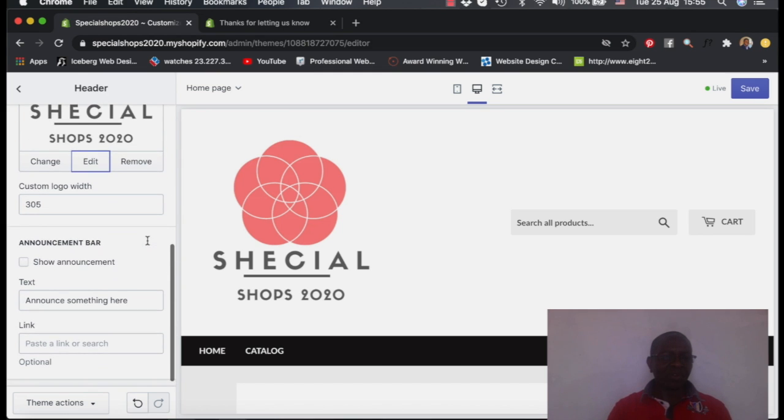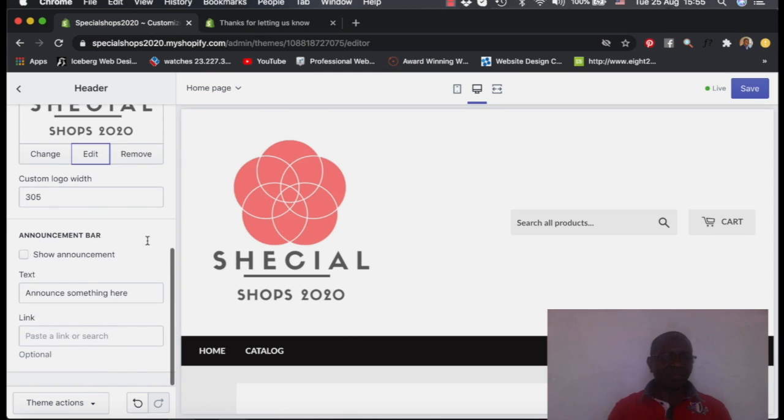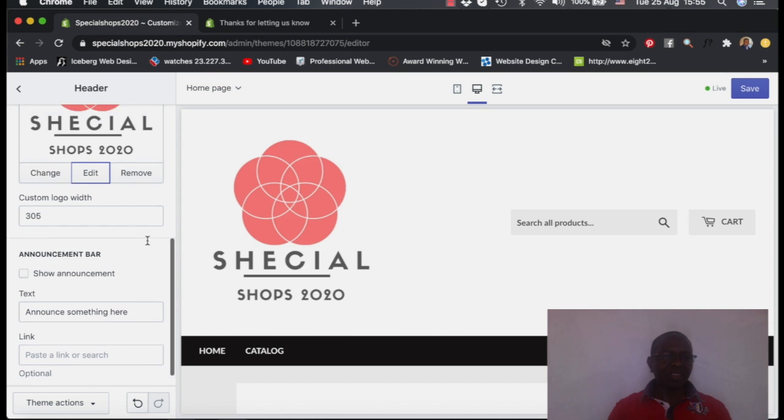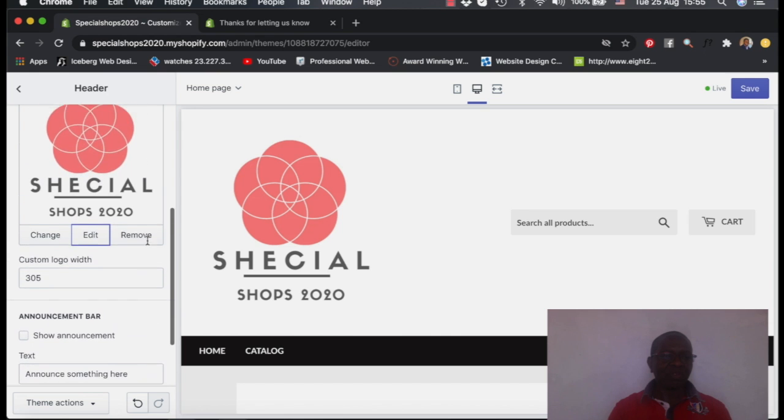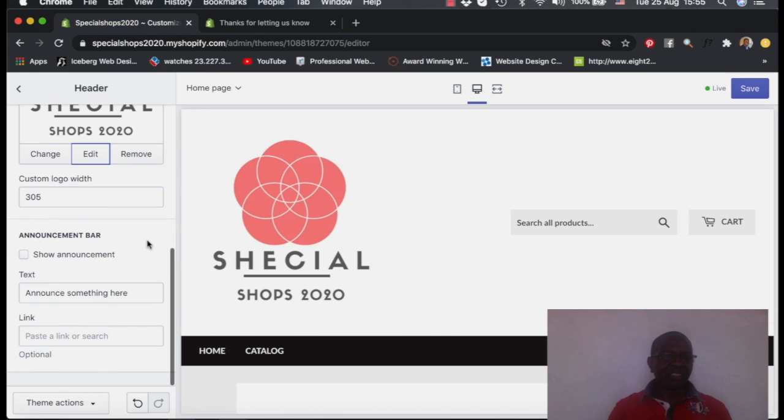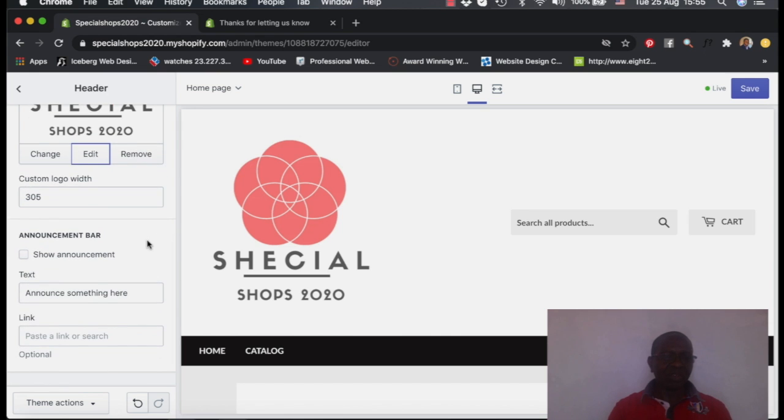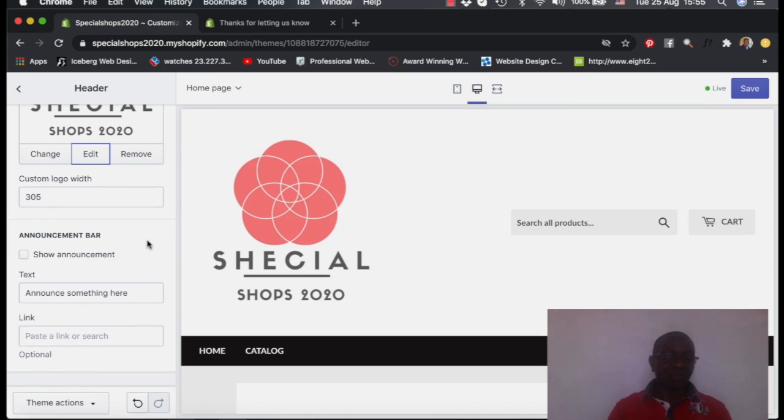Once you have done that, now the logo is added. We will go to the site and see how it will look like later.